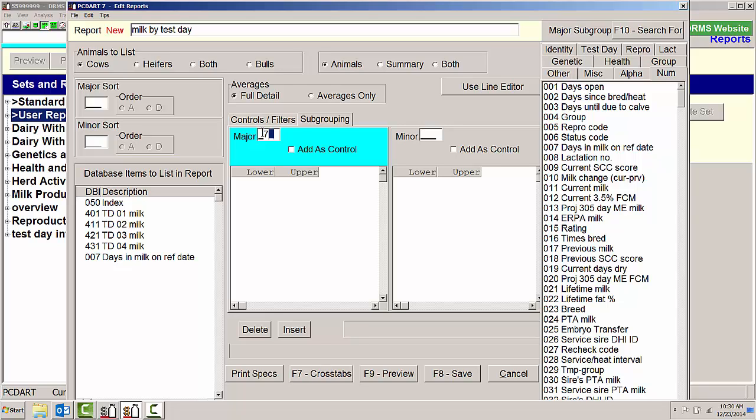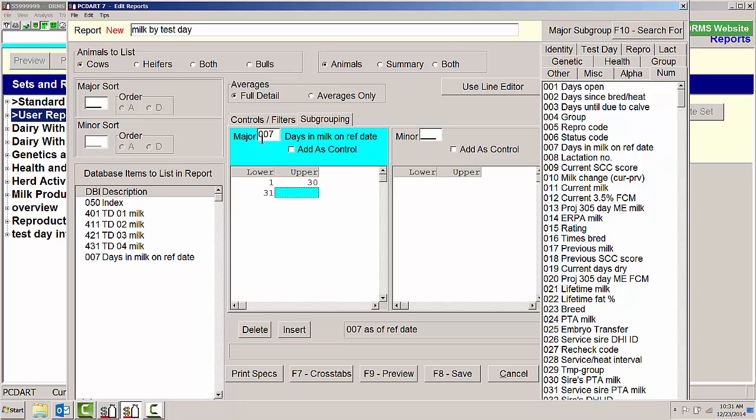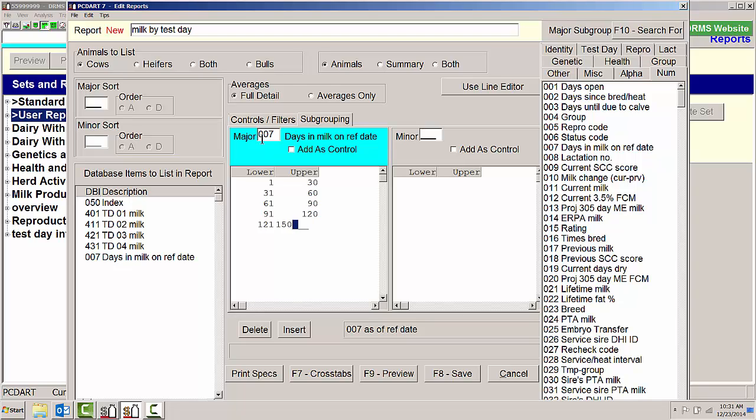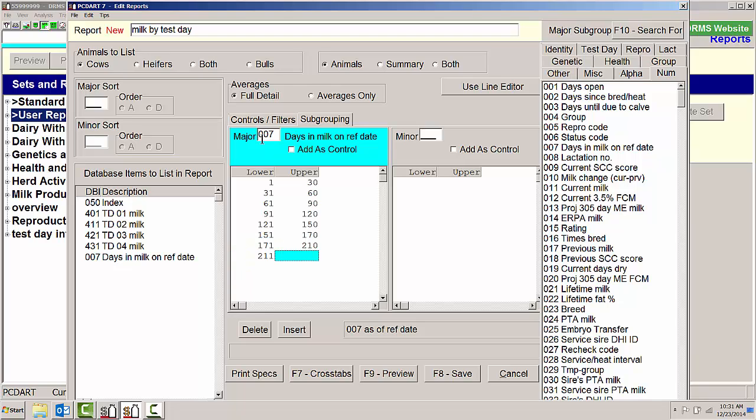I'm going to use the days in milk on reference day 1 through 30, 31 through 60, 61 through 90, 91 through 120, 121 through 150, 151 through 170, 171 to 210, 211 to 240, 241 through 999.